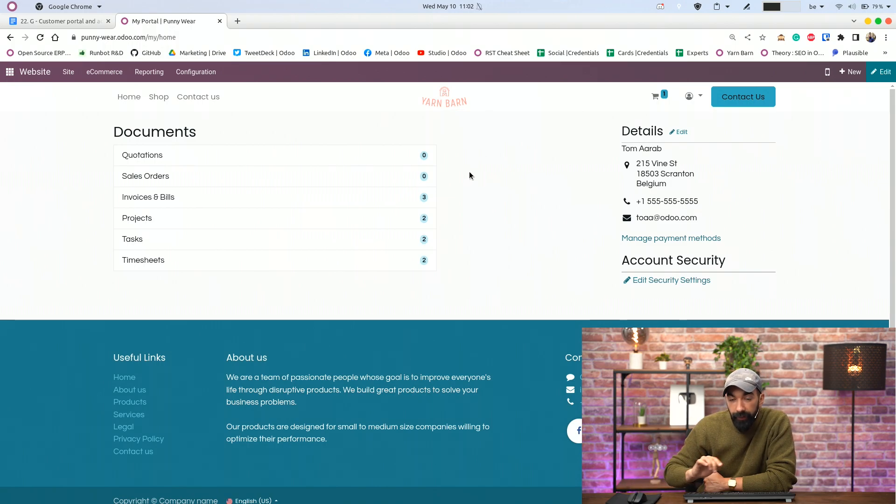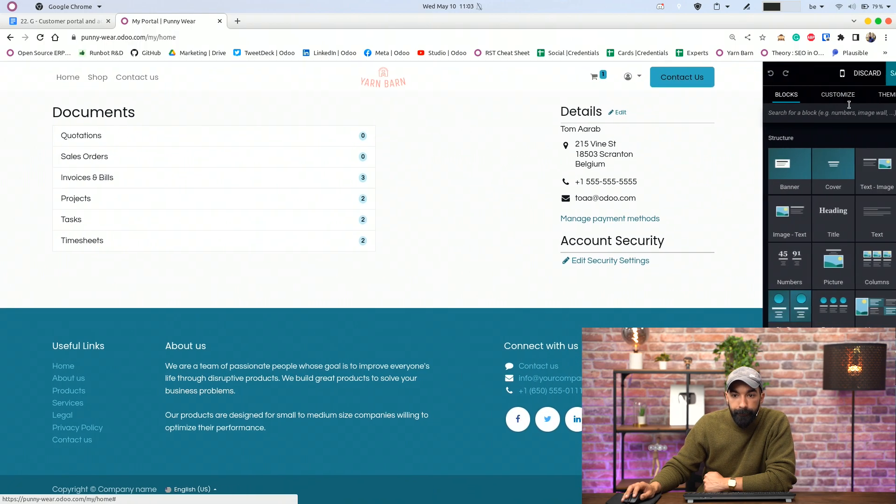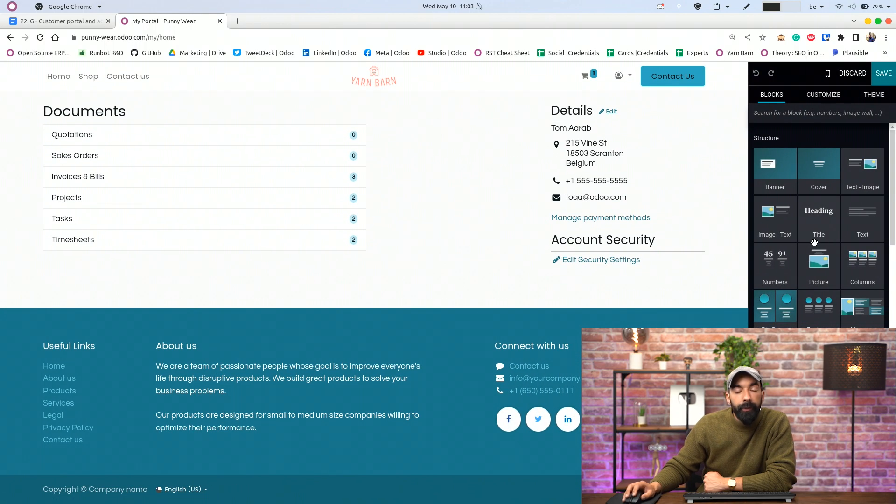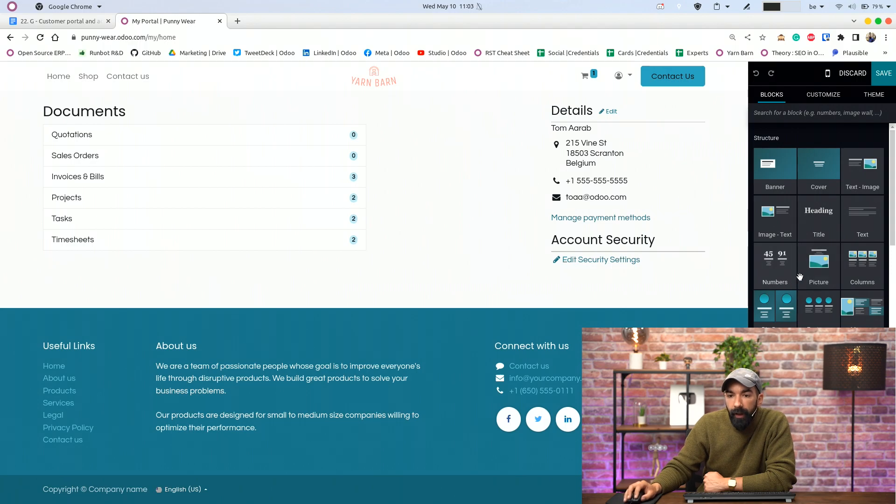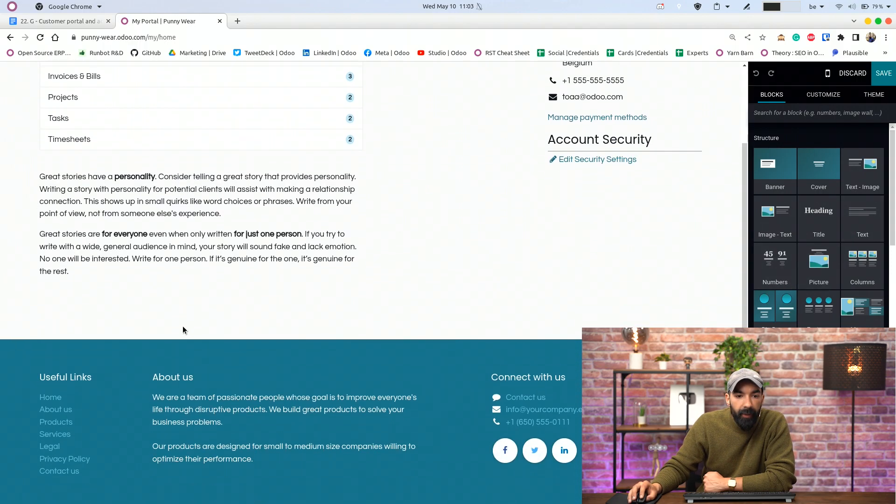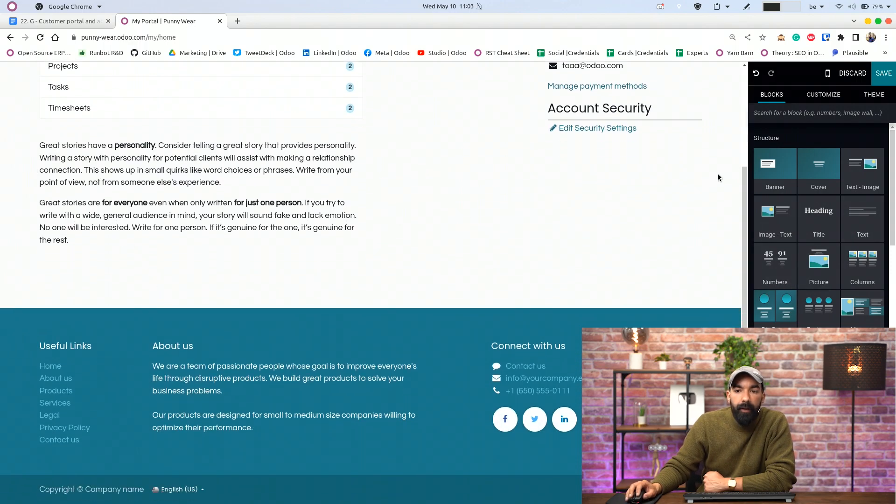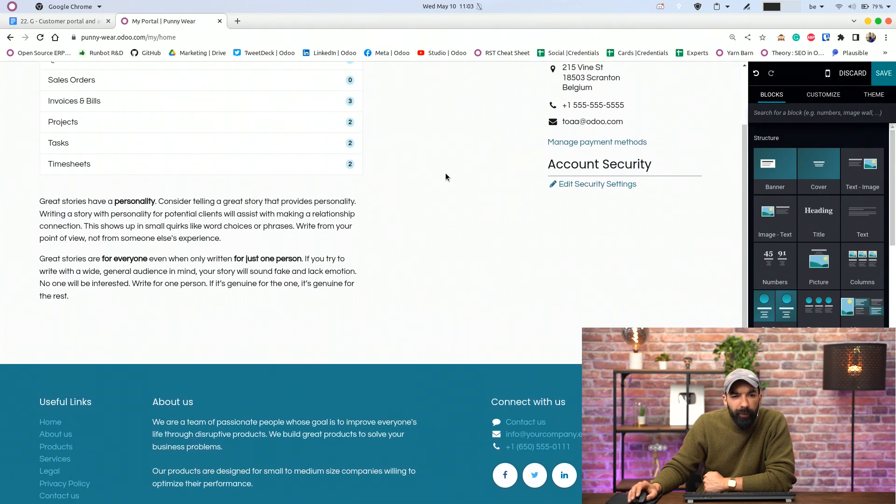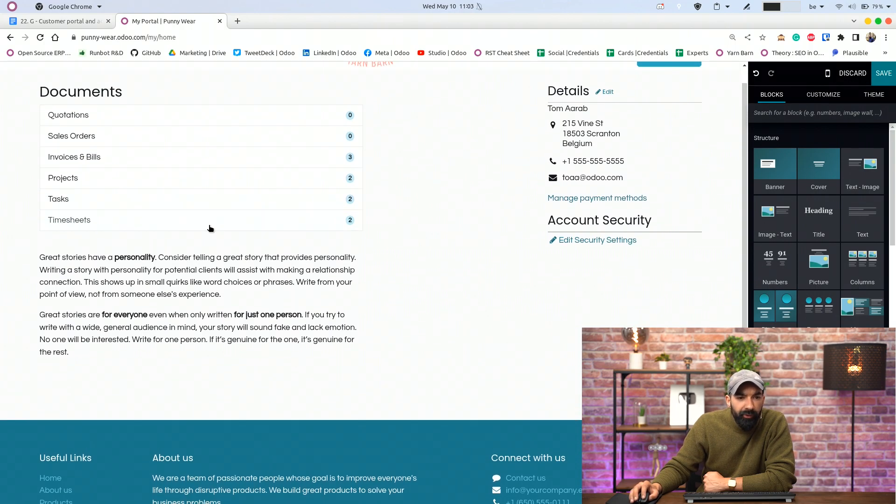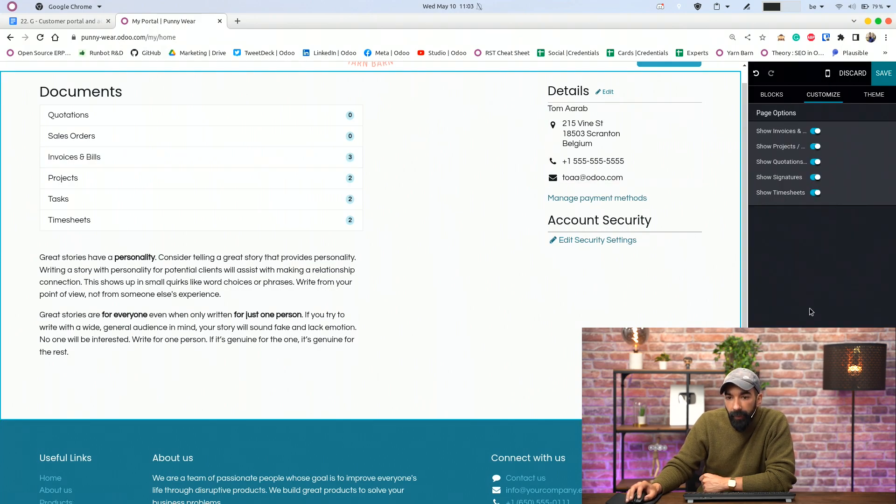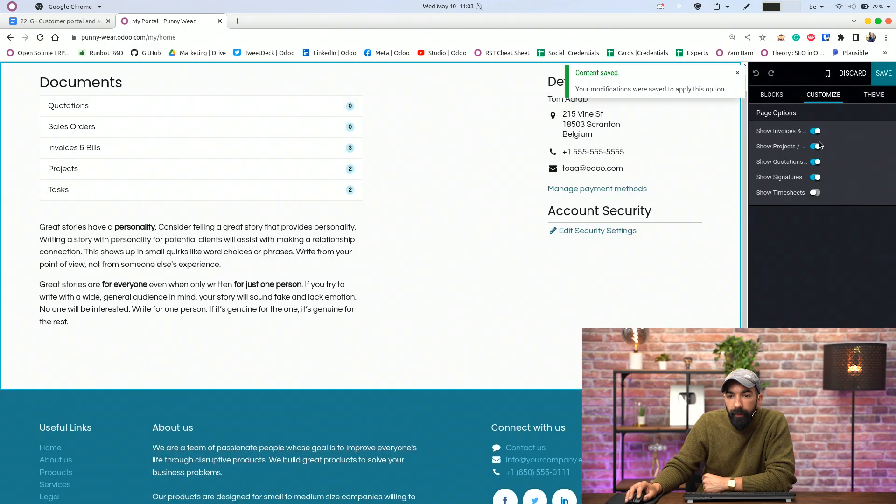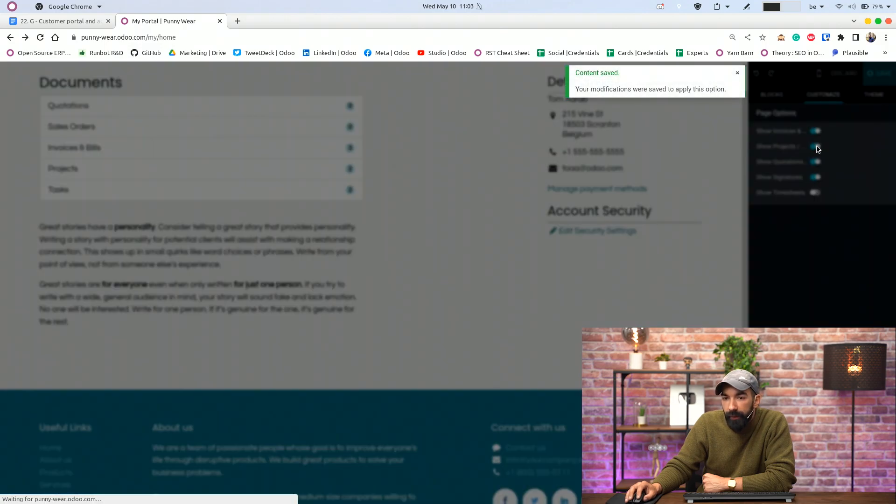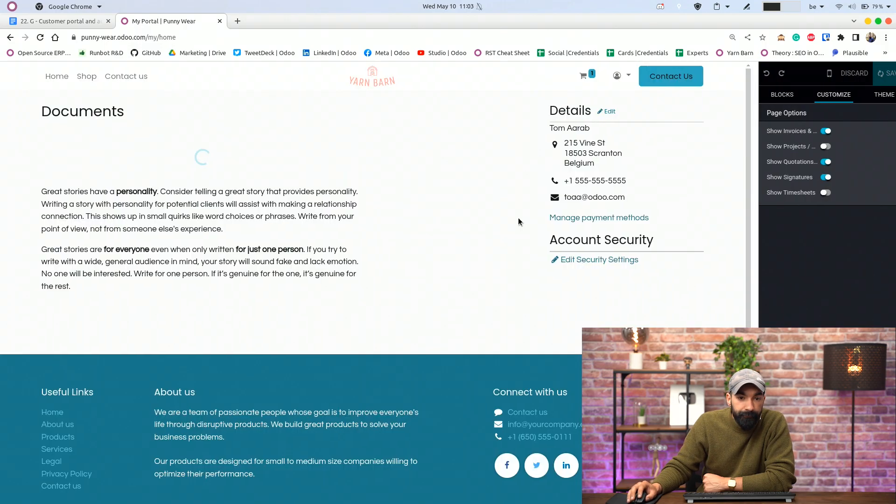And additionally, as an administrator, if you go to Edit, you can customize the way the customer account will look like. So let's say I want to add some text underneath this, for example. And maybe they don't need timesheets and tasks. It's only quotations and bills, for example. We can go to customize and we can disable timesheets and projects. And we save.